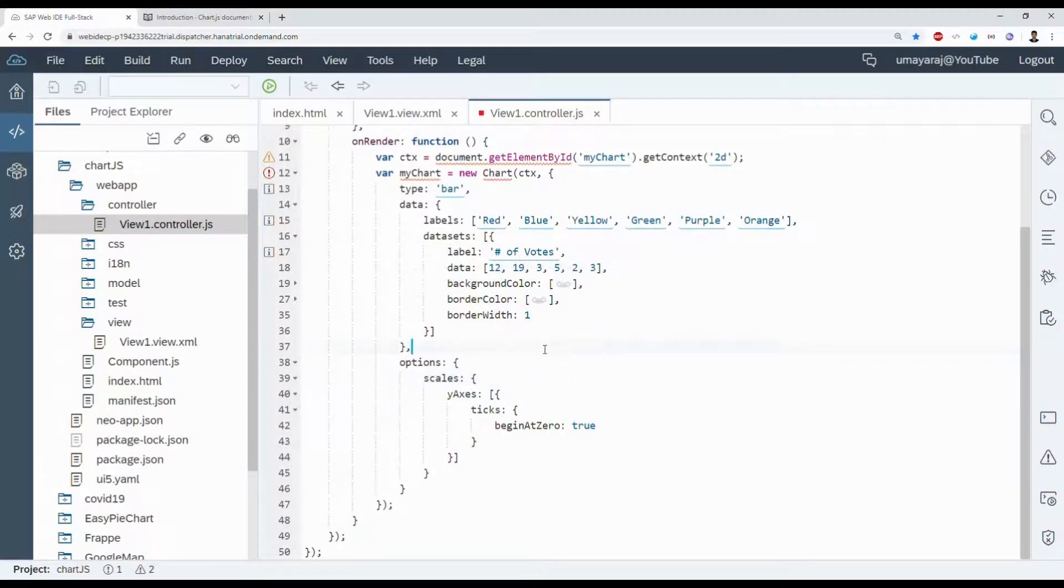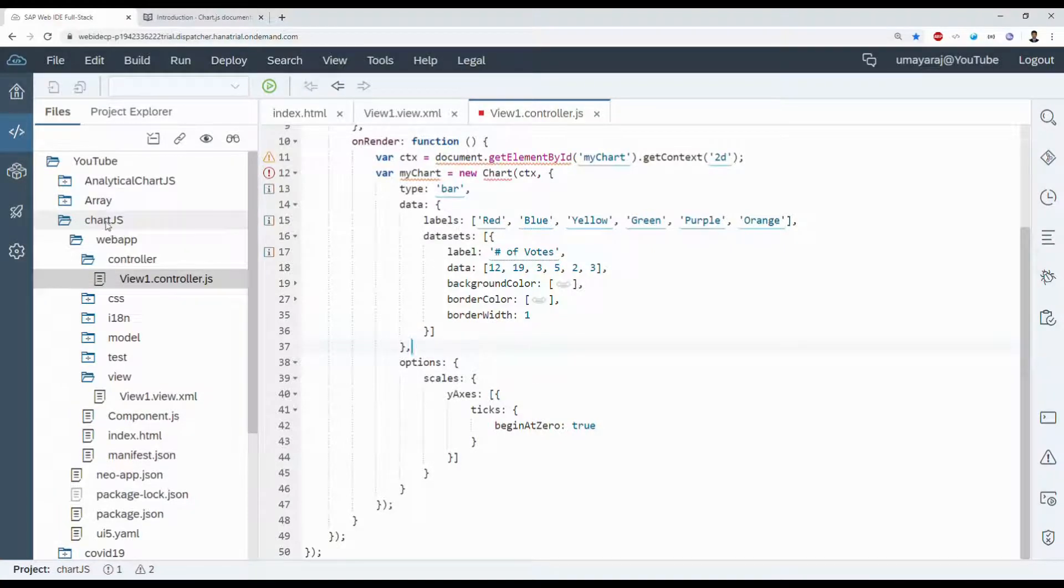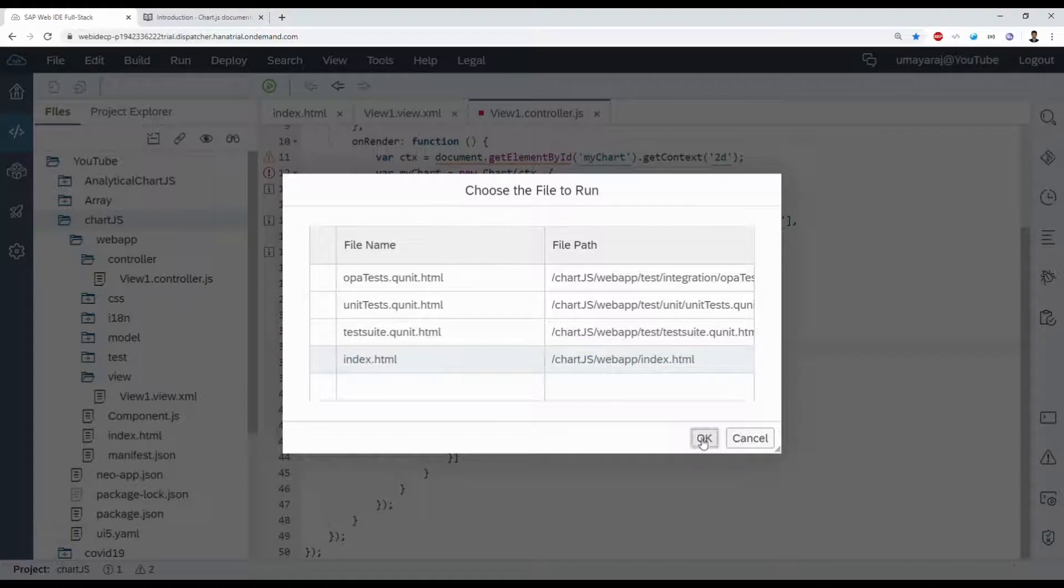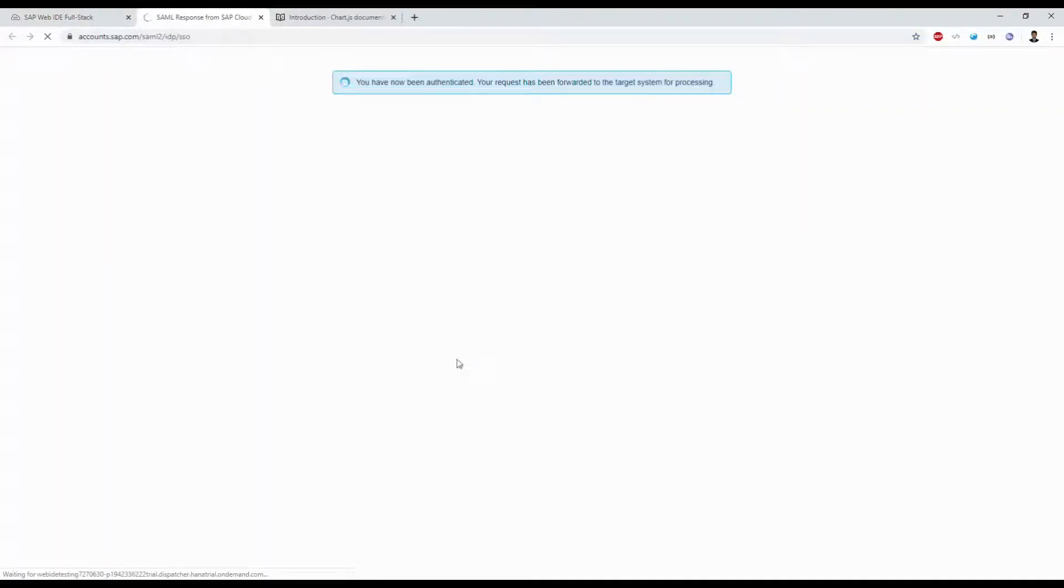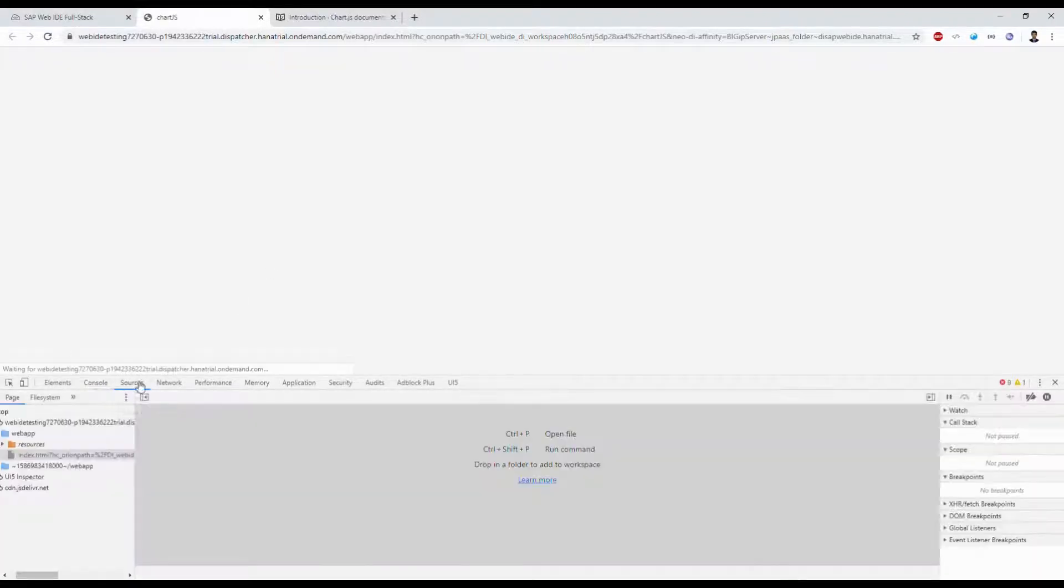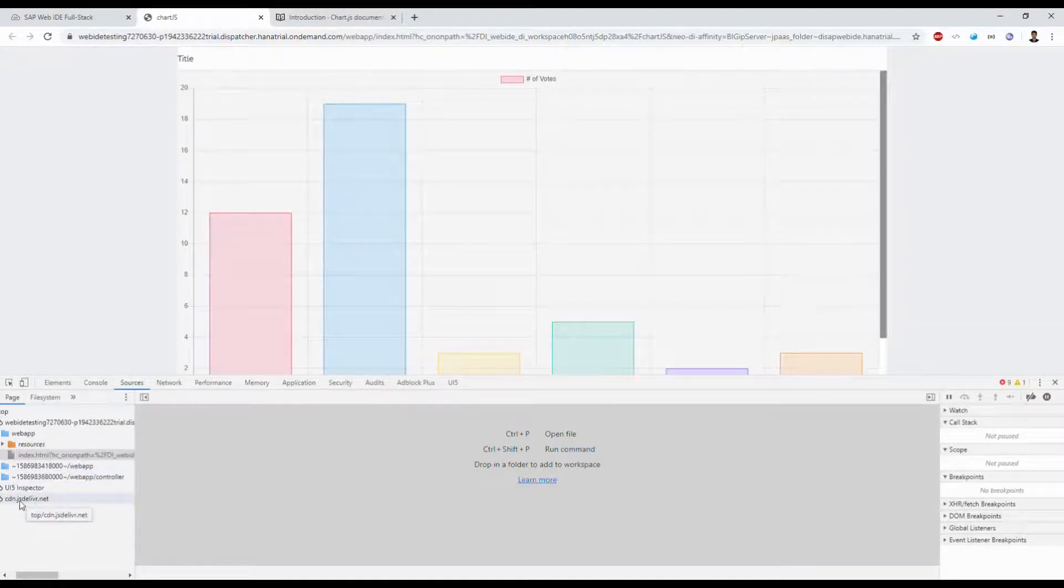We just run that application. If you see inside the source, the CDN is loaded.